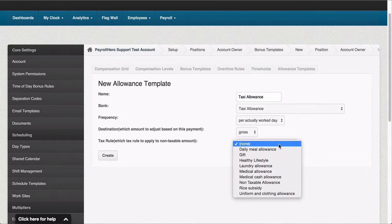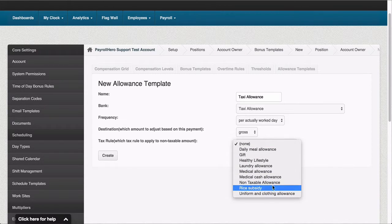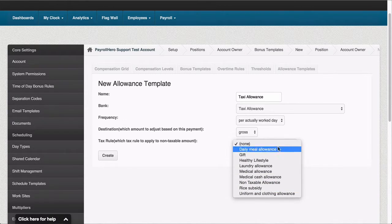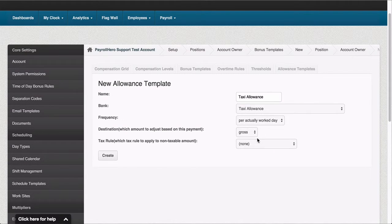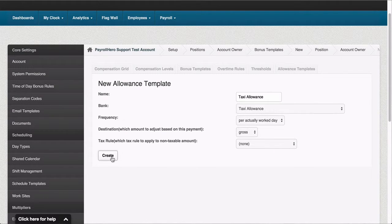Finally I have to choose a tax rule if I want. In this case I don't really have any tax rule that would apply for this, so I won't select a tax rule.